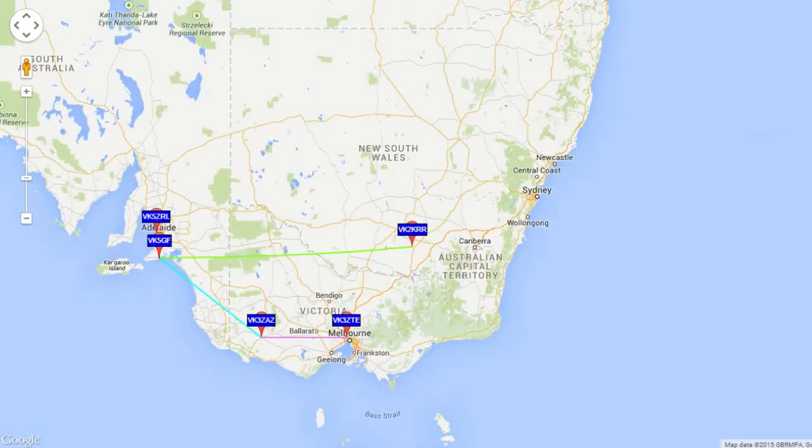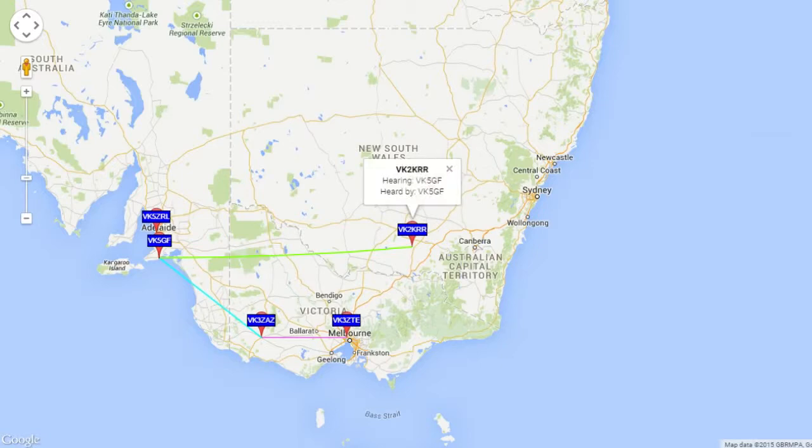Lots of those stations are hearing each other. I'm, of course, not getting anything like this, but you never know. I'll give it a go. KRR is hearing 5GF, and he's heard by 5GF. So, it's actually going both ways.